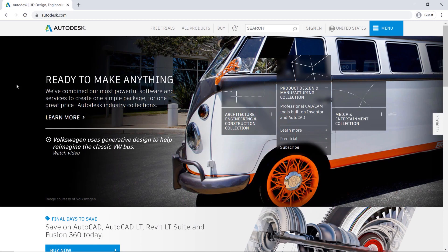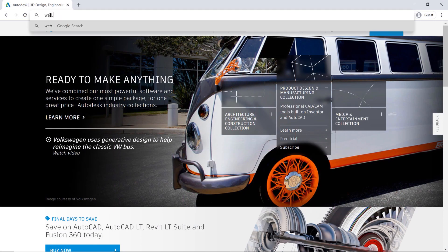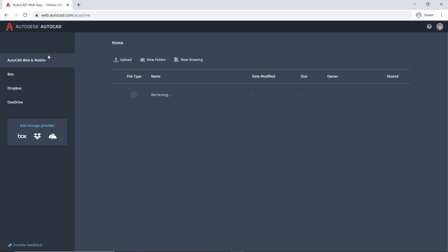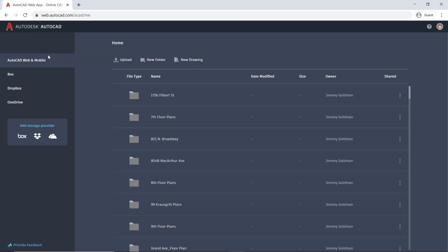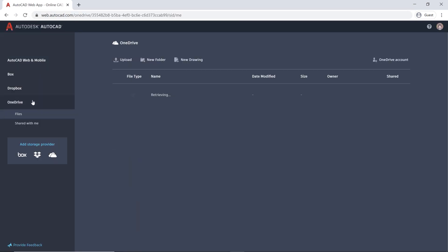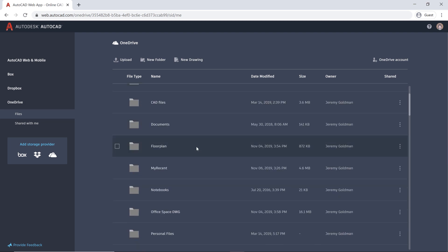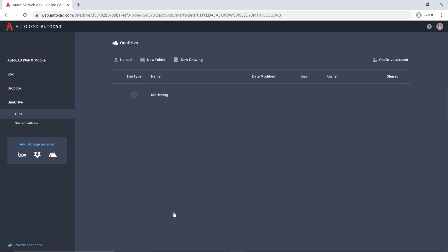Let's say later on you're away from your computer and you realize you need to insert a different sync. Even though you don't have access to AutoCAD, you can use the AutoCAD web app from any browser. Just go to web.autocad.com.